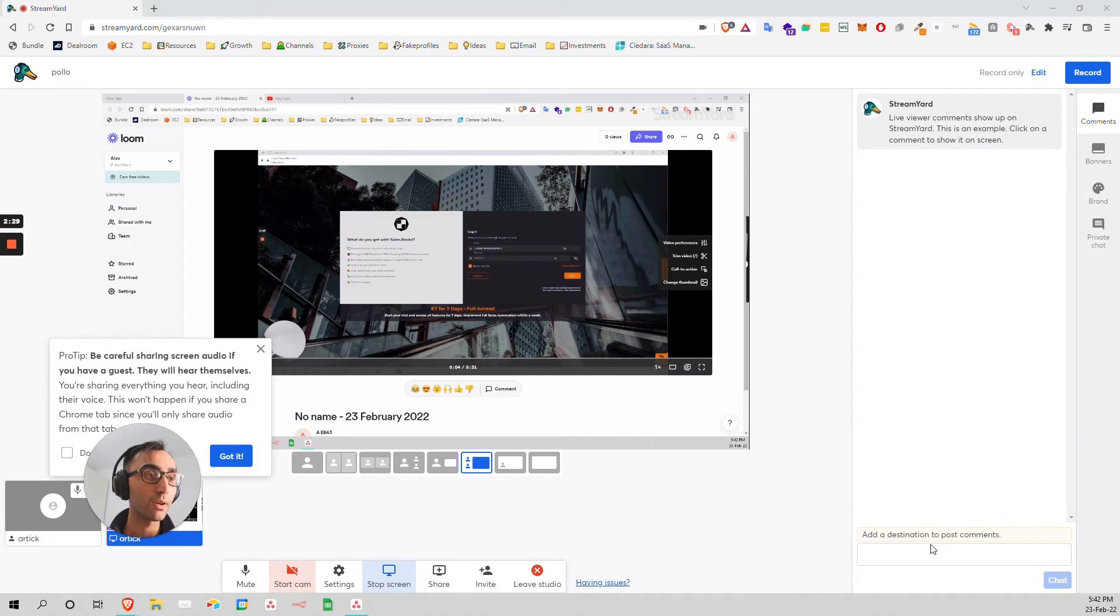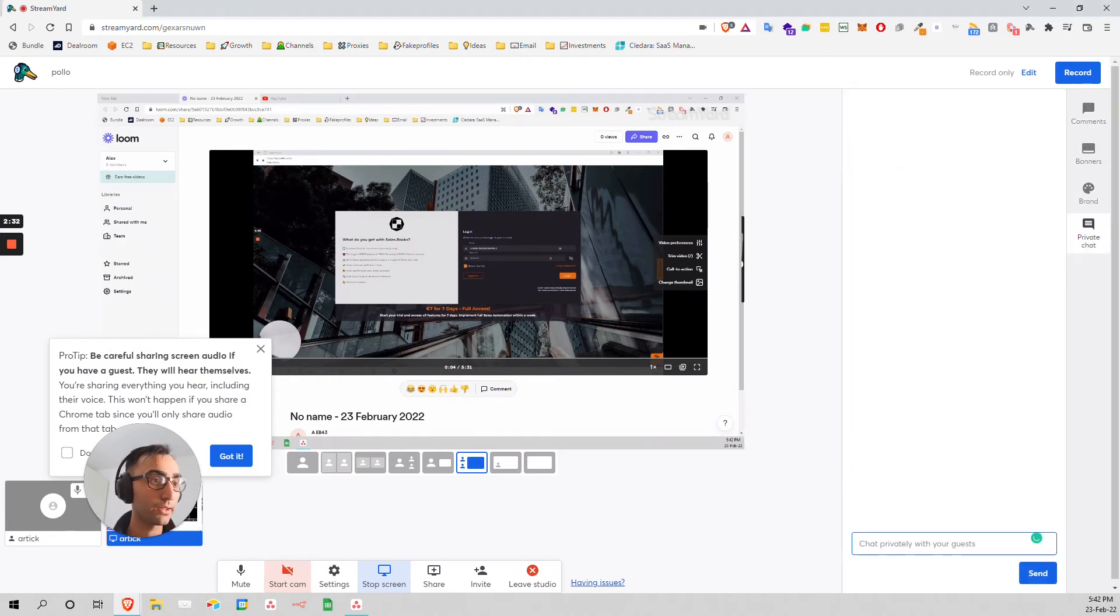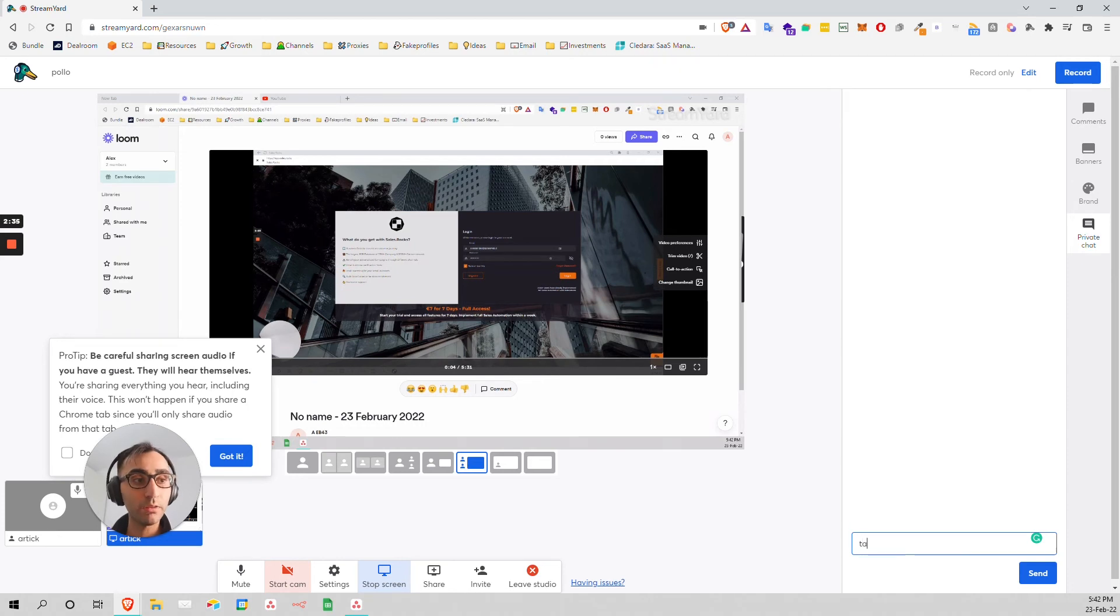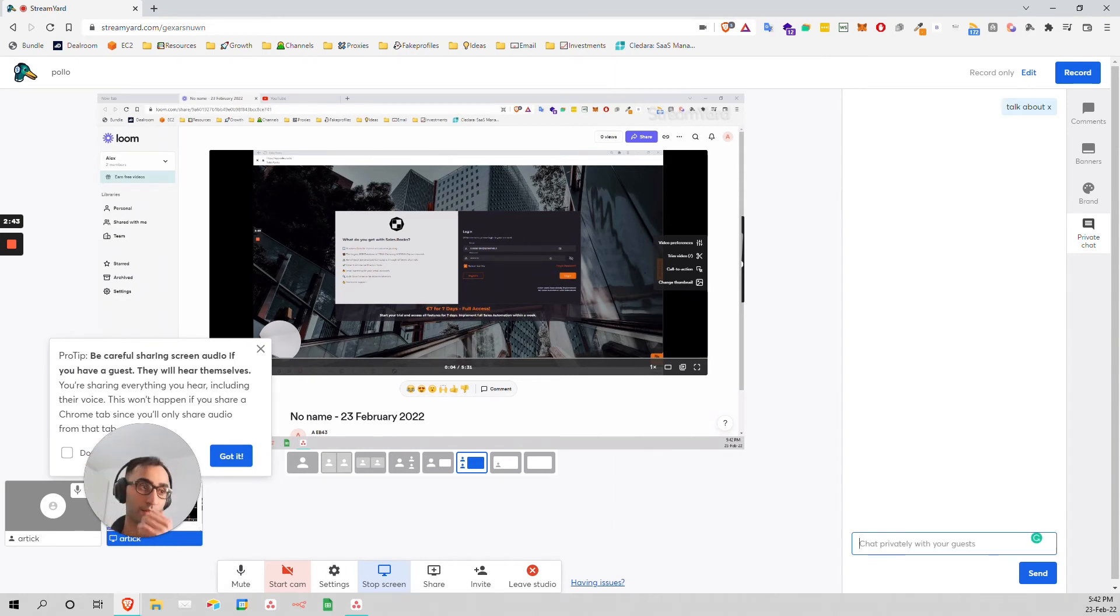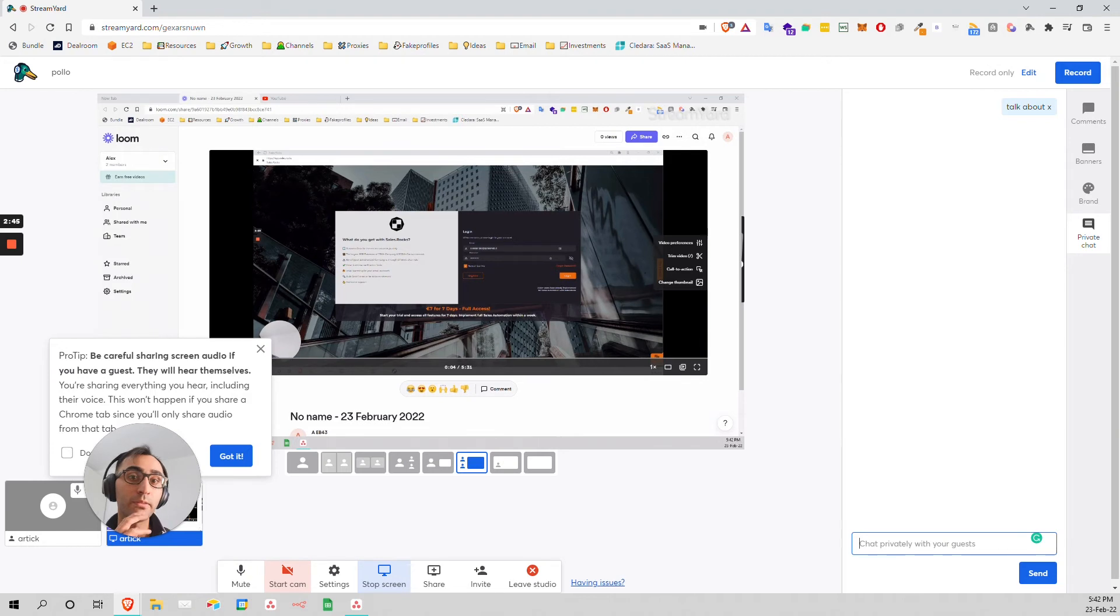You can still write something in the private chat here between the guests. Hey, talk about these, about X, stuff like that. You can just do that and it's very interesting.